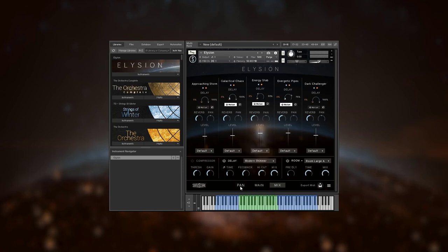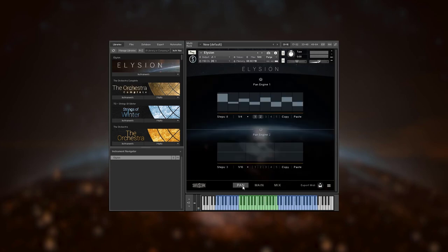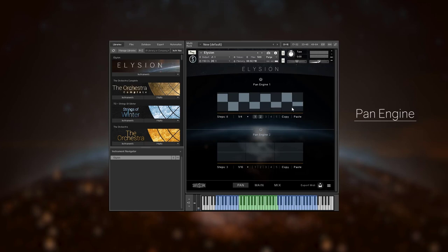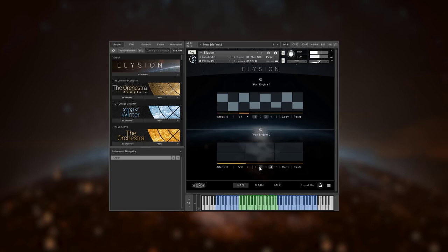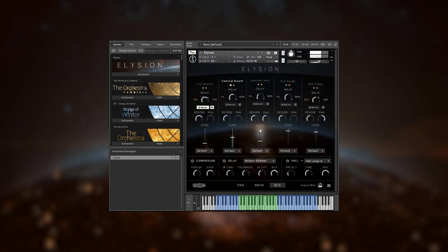On the pan page, you can set up a tempo synced panning stepper, which allows you to move one or multiple instruments in the stereo field rhythmically. You can set up two different patterns and assign every slot one of them using the little numbers at the bottom of the stepper. If the pan engine is activated for a certain slot, it will say so when you try to move the pan knob on the mix page.